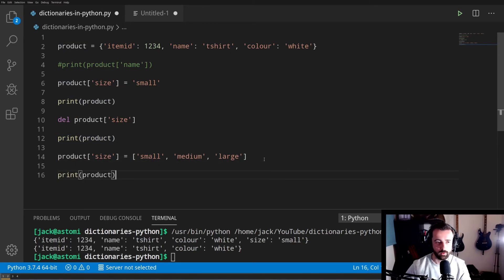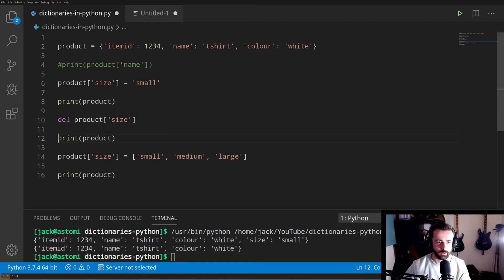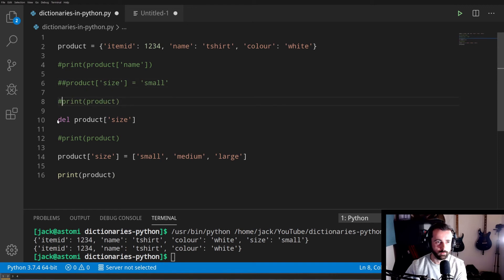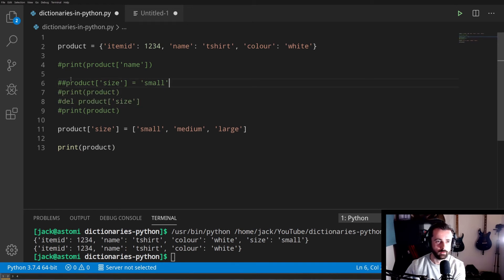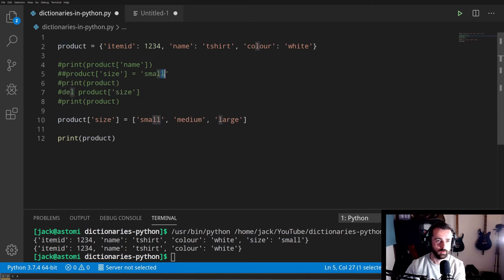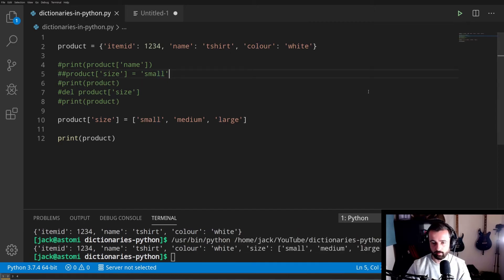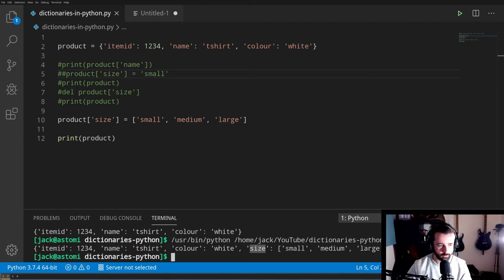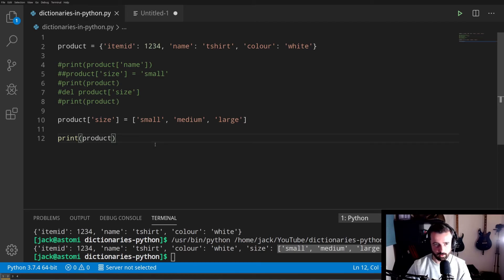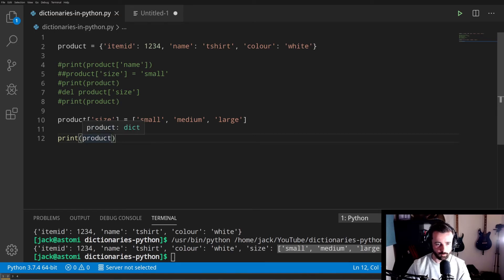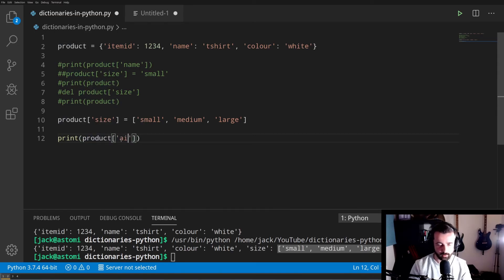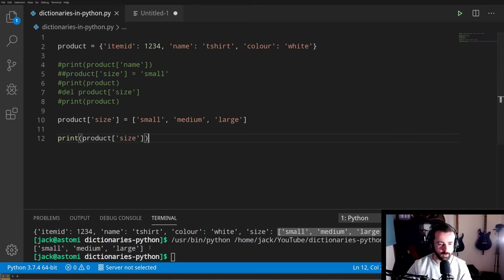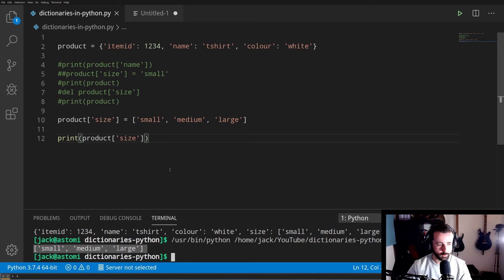If we print that out, we'll see here we have key of size and the value is a list: small, medium, and large. If we wanted to only access part of that dictionary and say we wanted to get out what sizes are available for this product, we can do that simply by typing in product and then calling size, and that will return our list for us here.